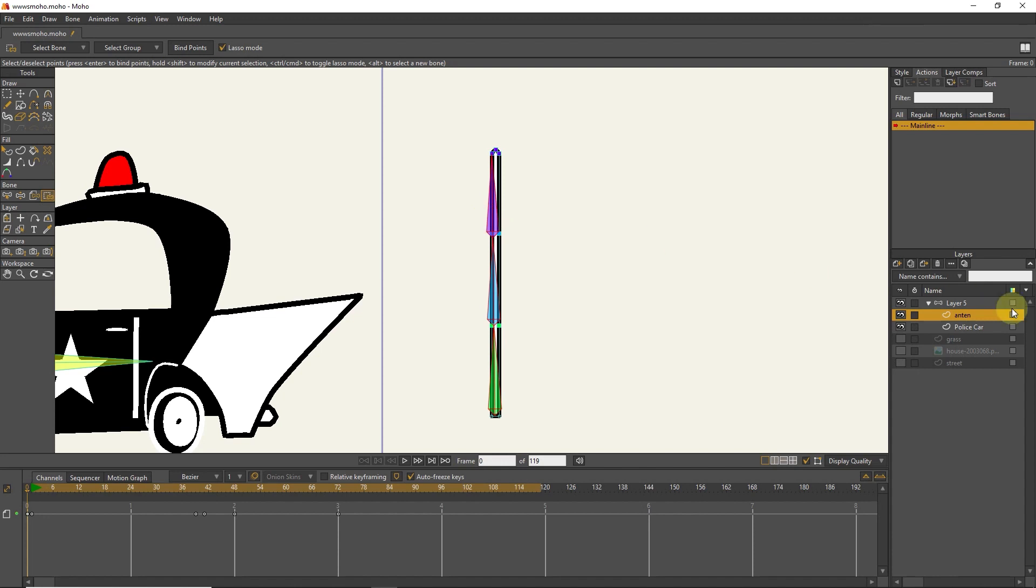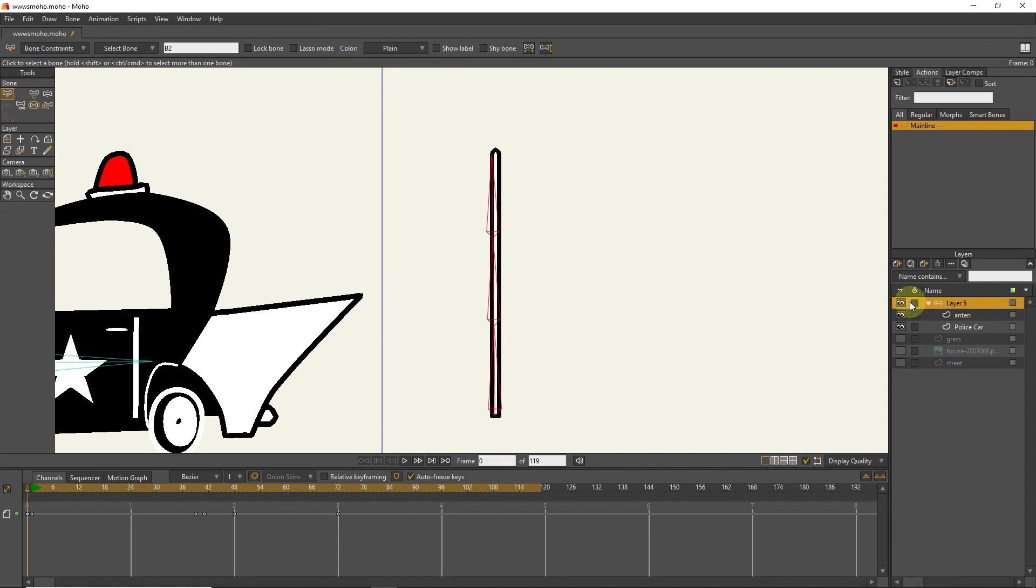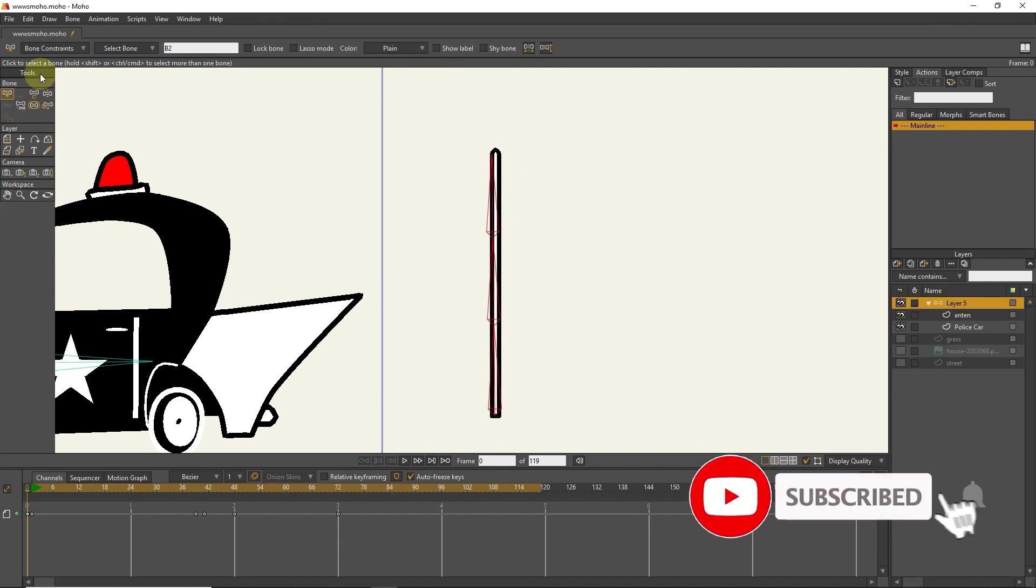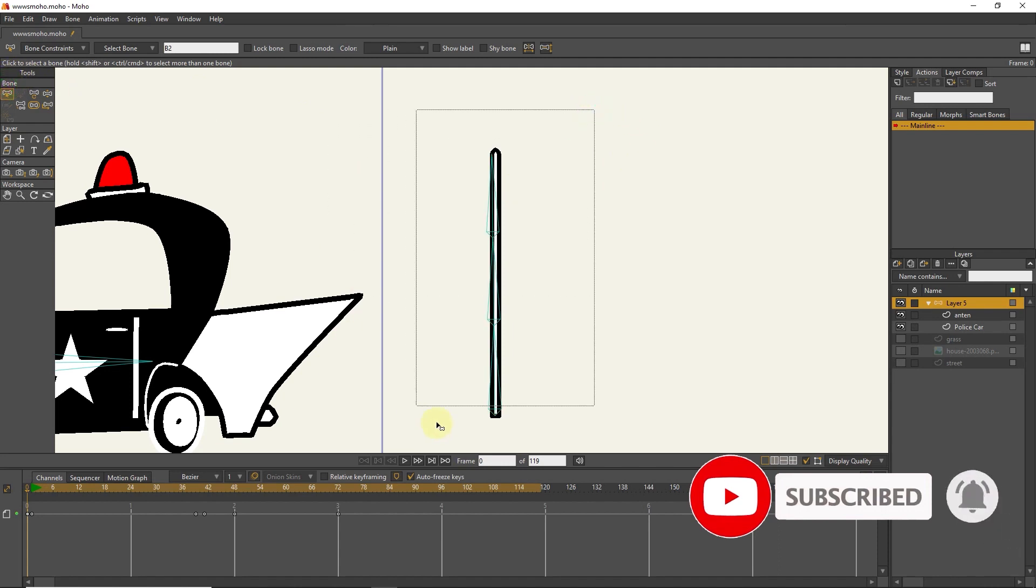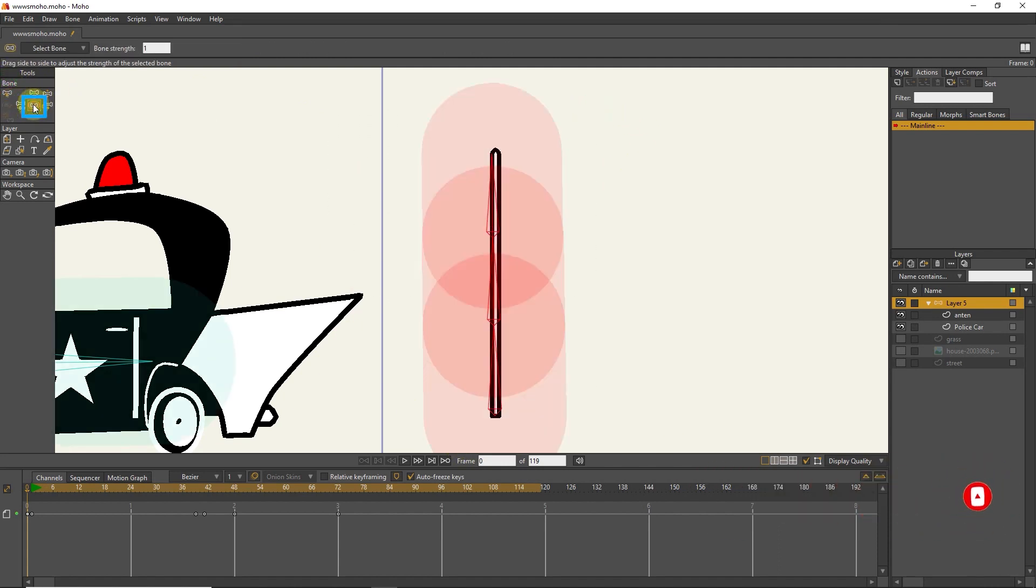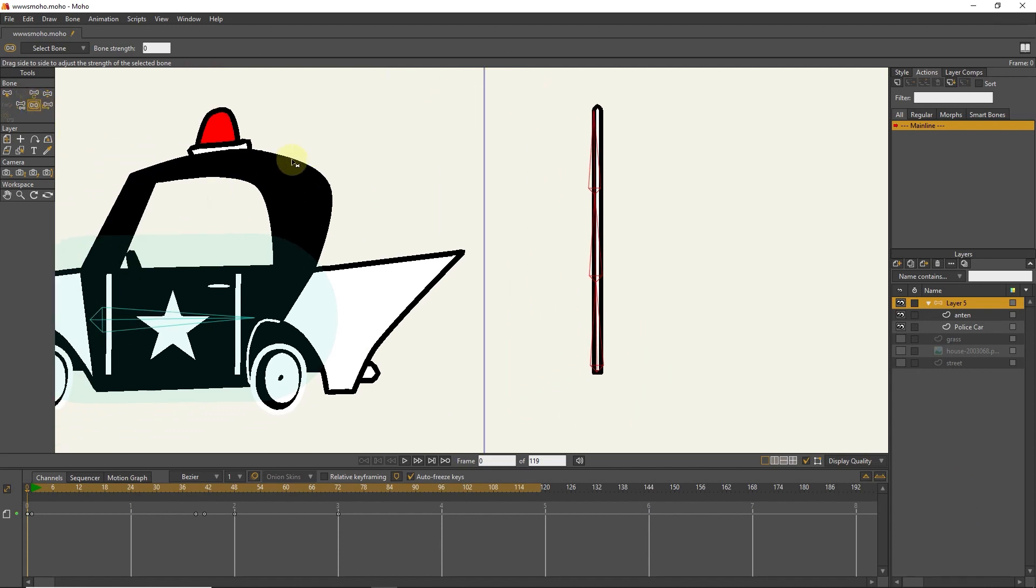I click on the bone layer, select three bones and set the bone strength to zero with the bone strength tool. I also set the power of the car to zero.